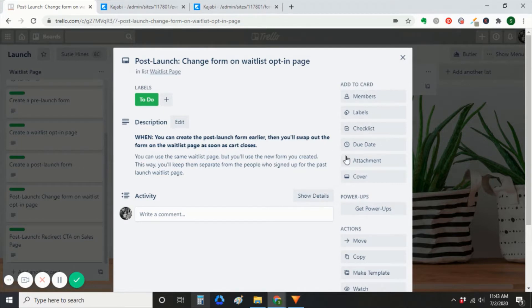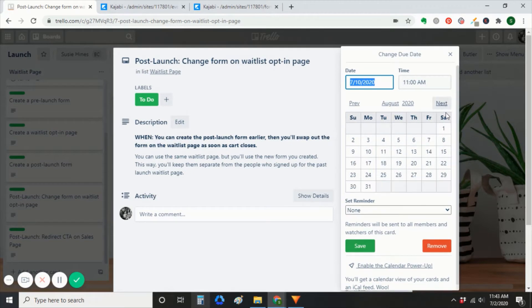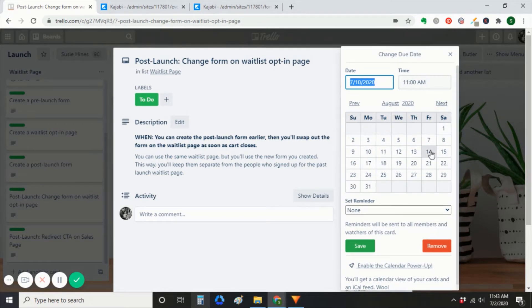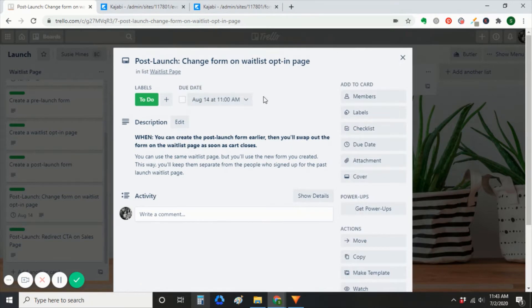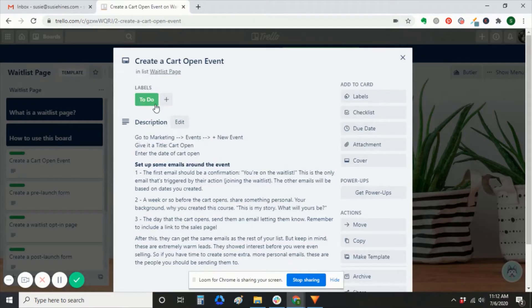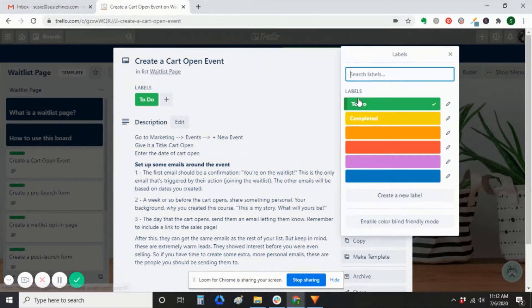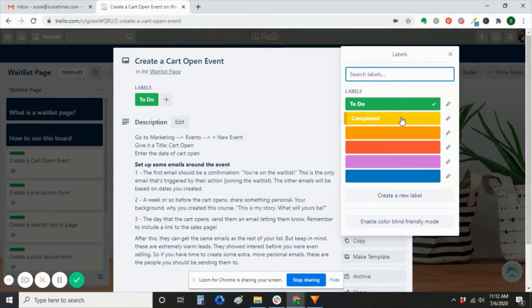There are going to be two things that you have to do after, and those will say post-launch. You'll assign yourself a due date of when your cart closes so that you can redirect people as soon as your cart closes to back to your membership page, away from your sales page. So the other thing that Trello can do is that you have these labels on your cards. And the two labels that I've already created are to do and completed.